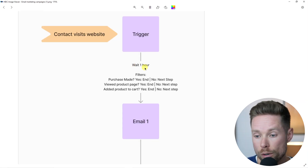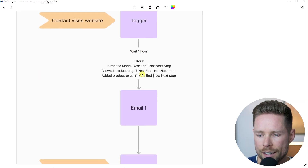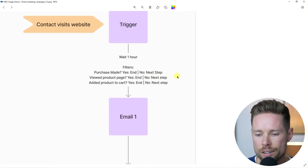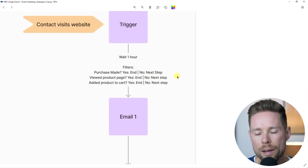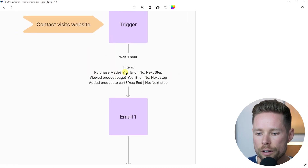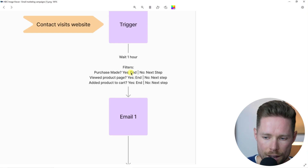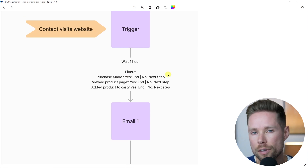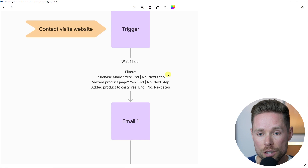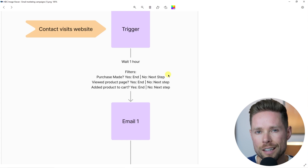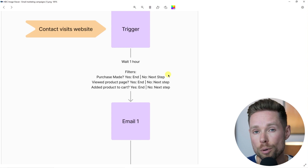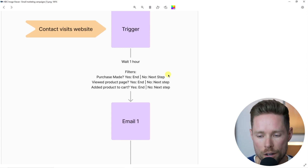After the trigger, we wait, for example, one hour, and then there are a couple of filters. Inside OmniSend, we make filters to check whether a purchase has been made. If there is a purchase made, we want to remove that contact from this automation, because this flow is only for the ones that don't purchase your products.